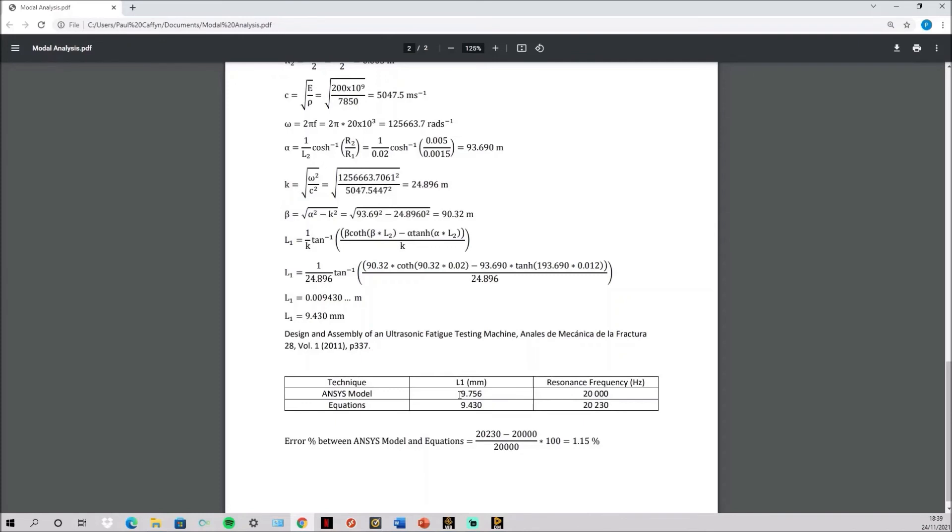ANSYS says for 20,000 it should be 9.756. And when you put in the shoulder length calculated here through the equations you get 20,230.